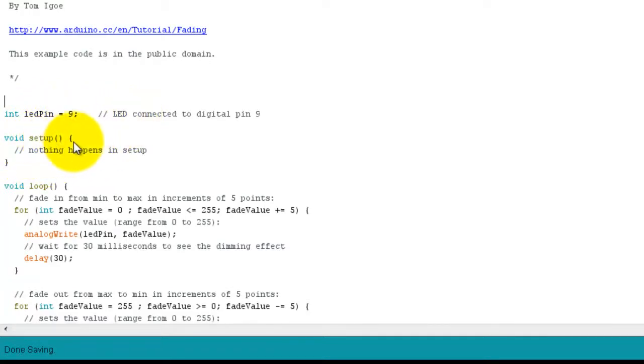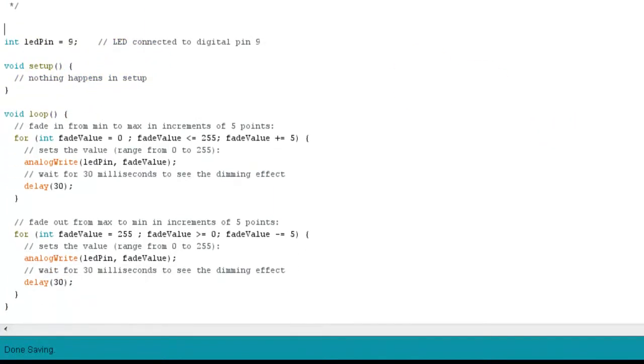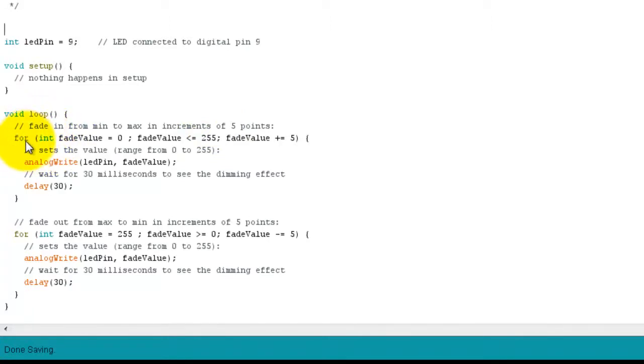In the setup function here nothing is happening. And then we go down to the loop. And in the loop function we have a for loop here.